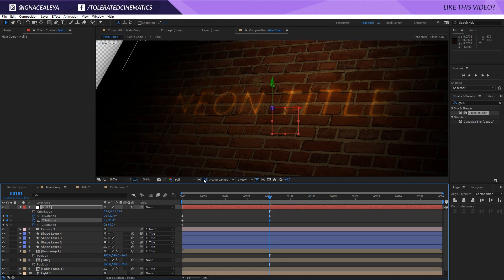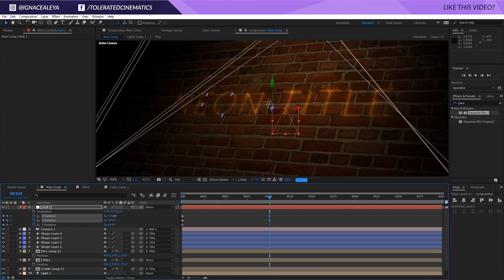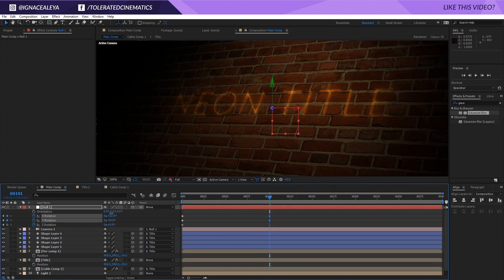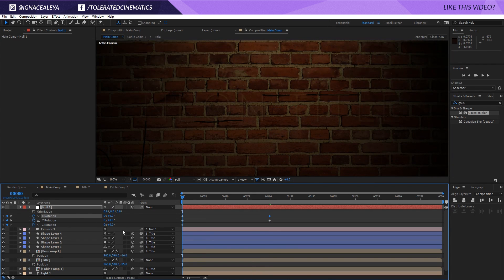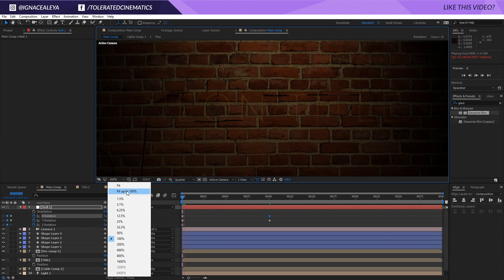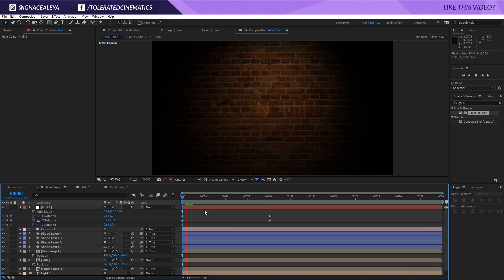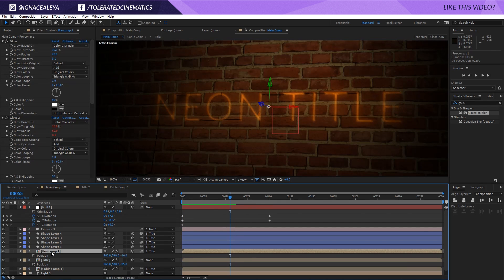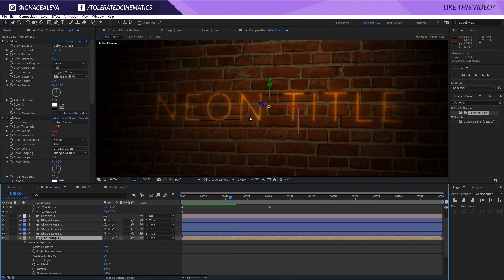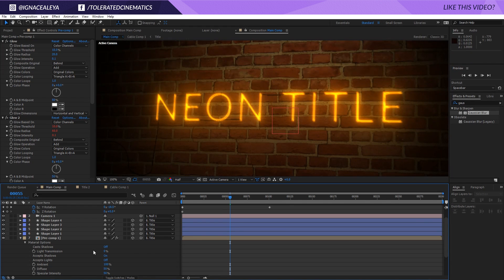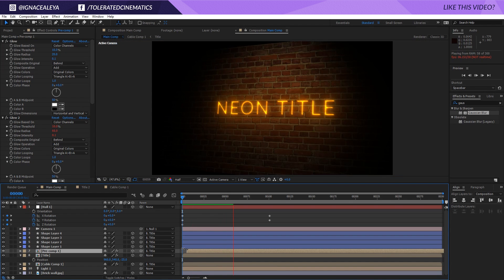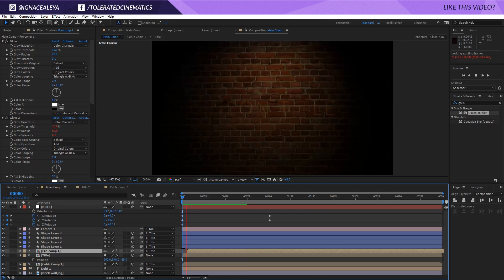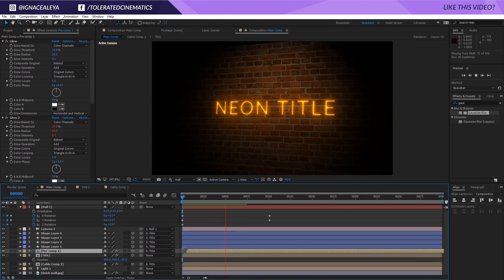You can see the background here, so just uncheck transparency to preview the animation properly. When we play this back — I'll lower the resolution first — we get our glowing titles. Note that if you press AA on the title it may appear very dark because it's accepting lights from the scene. I'll click that off and now we have our title back with a nice glow. Let me preview this one more time — and there we have our glowing title in 3D space.